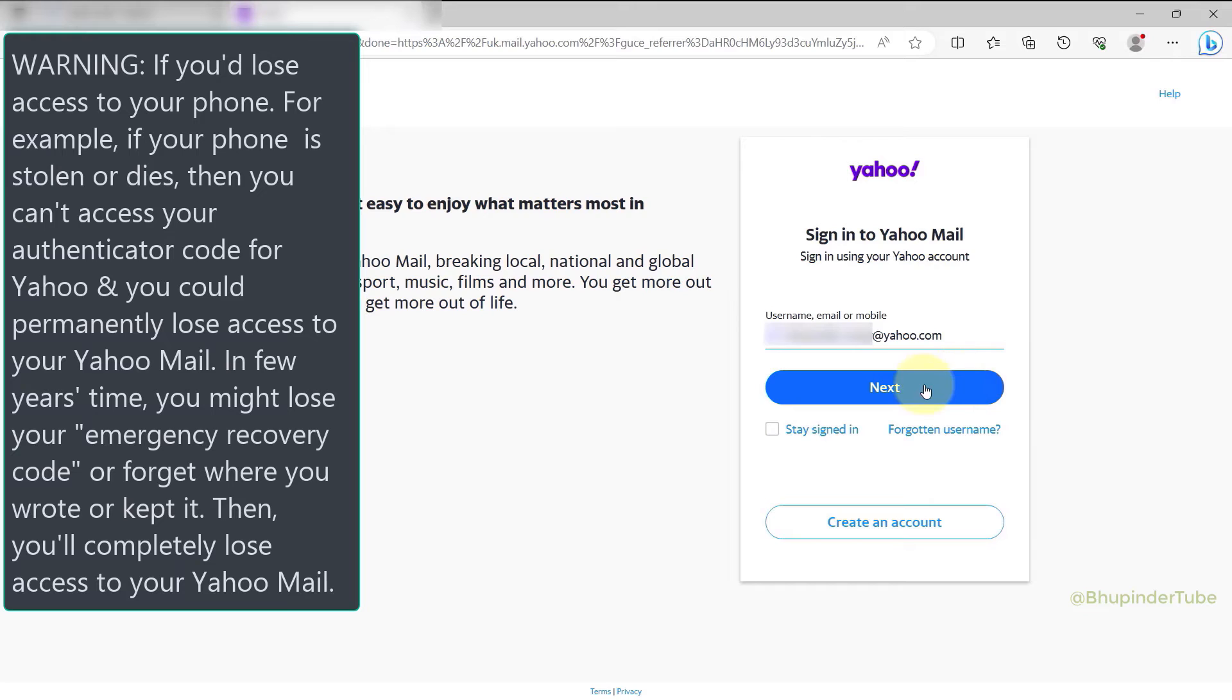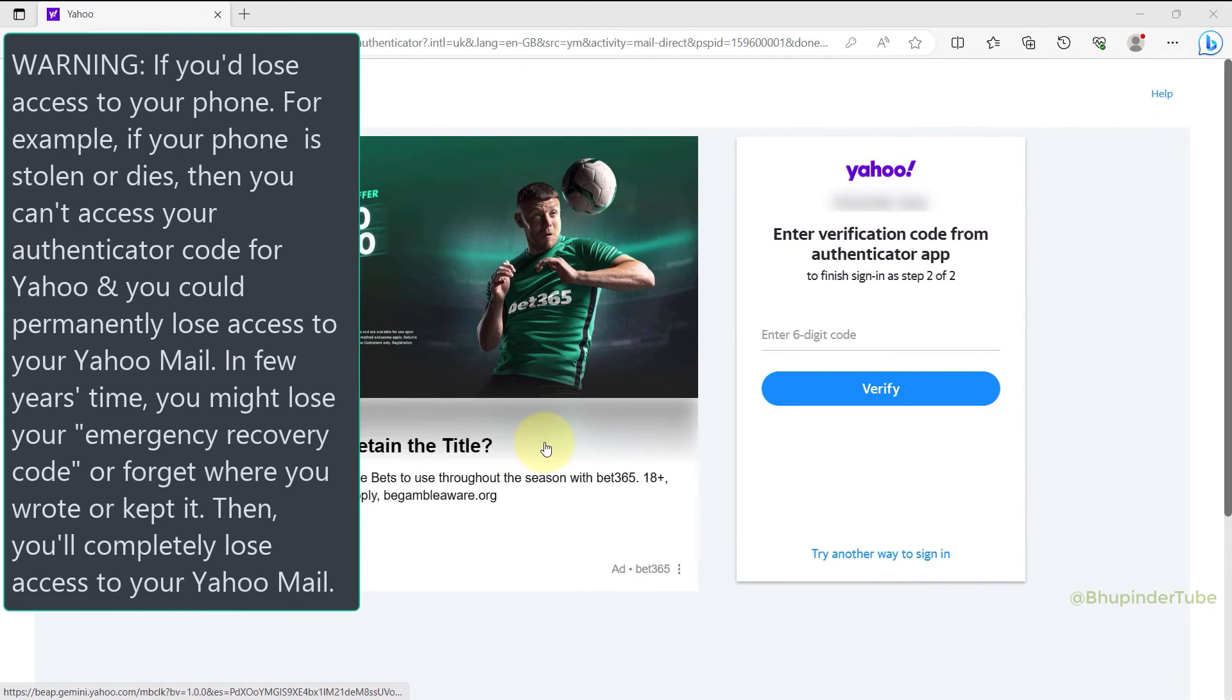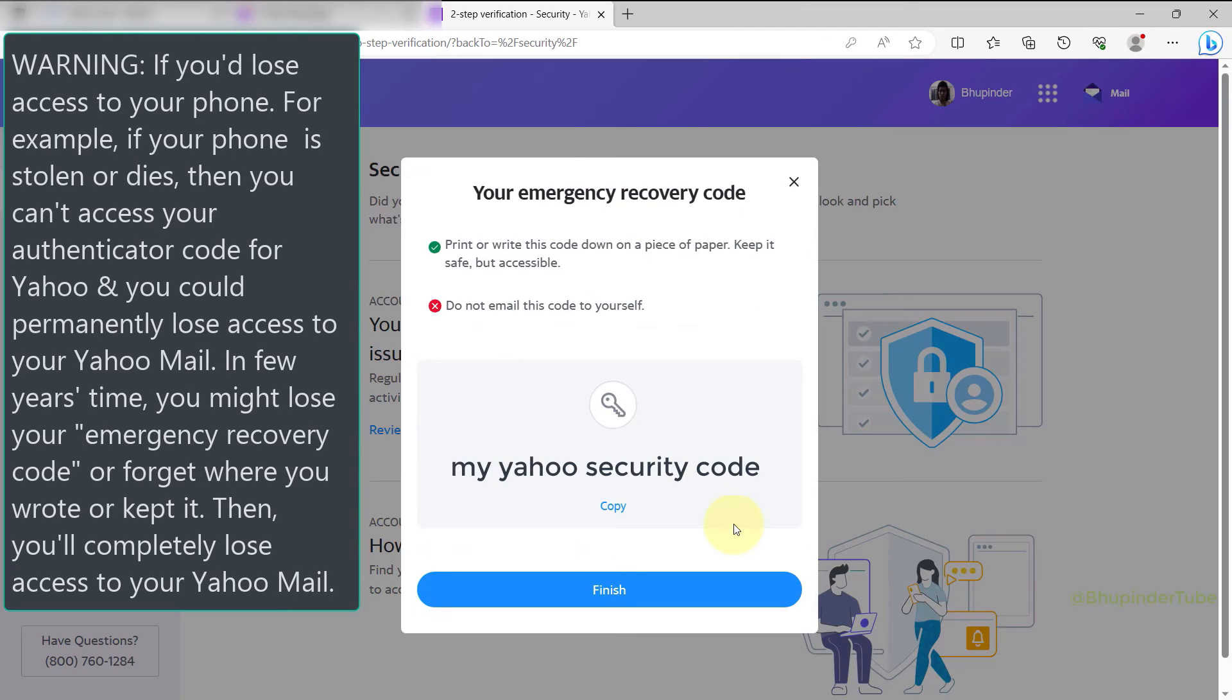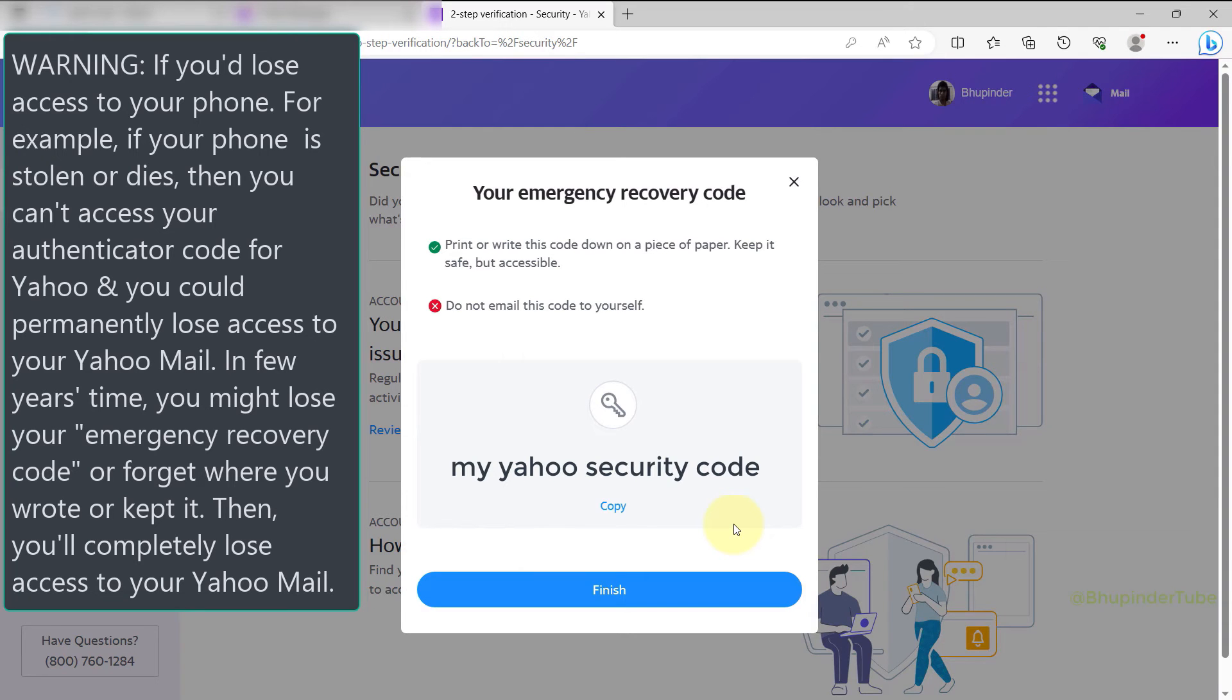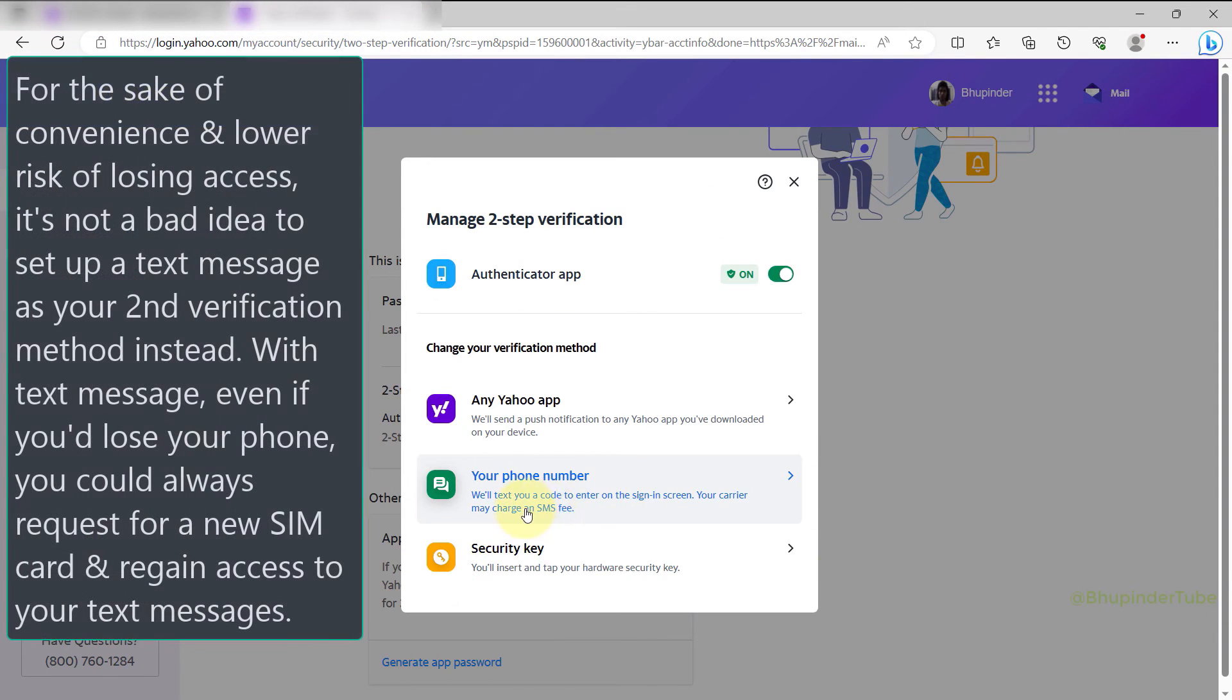That is why Yahoo provided this recovery code as a backup for when you might lose access to the authenticator app for any reason. So if you're worried about keeping the recovery code safe, I suggest you set up a text message method instead.